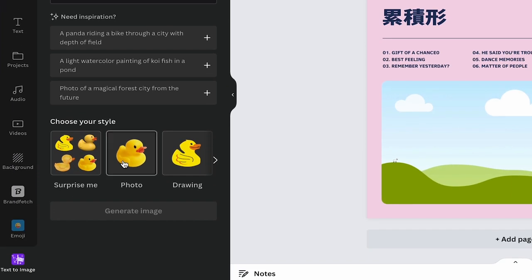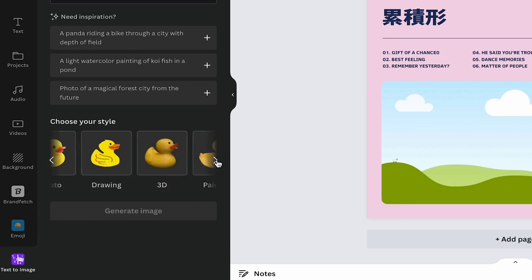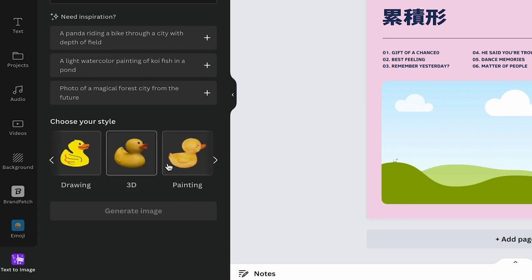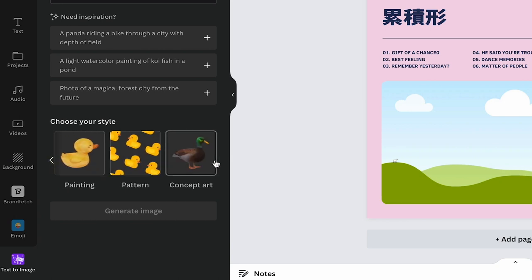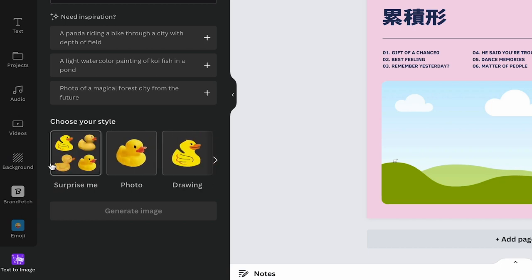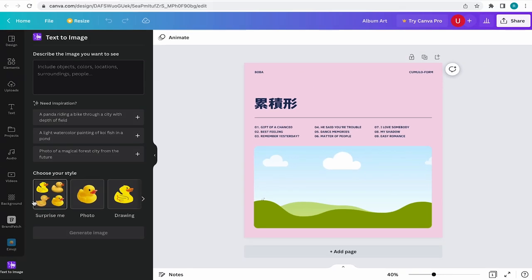Down here is where you choose your image style. You have six options to choose from or you can just select surprise me and Canva will randomly choose from all the different options.